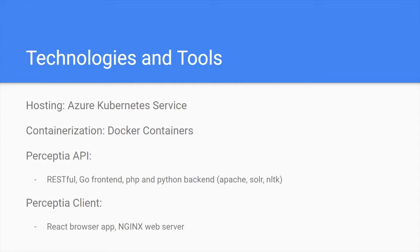Additionally, we have the Perceptia client, which is a demo application to demonstrate how the API can be used to provide quiz and studying services to a user. This is a React-based browser app running in an NGINX container, and all of this are running using Docker containers.